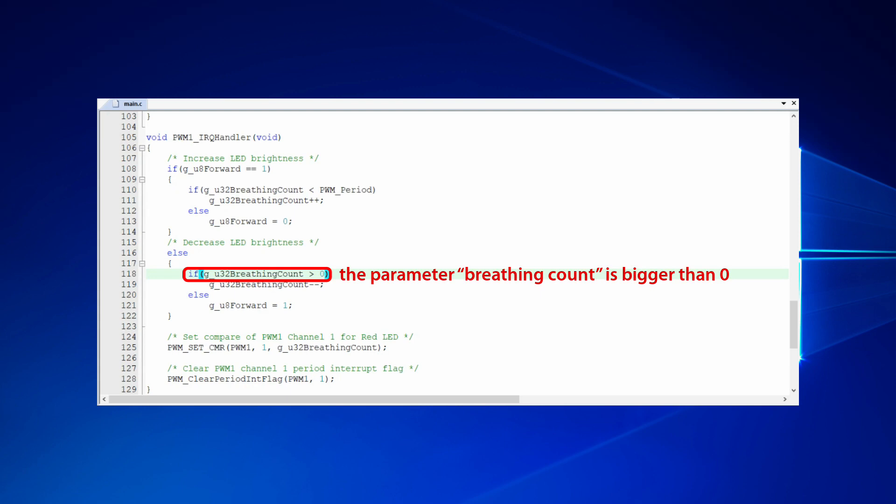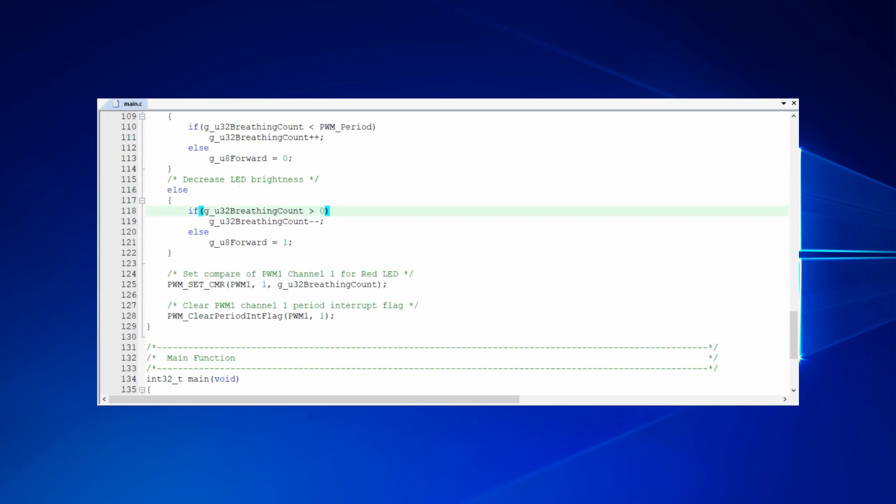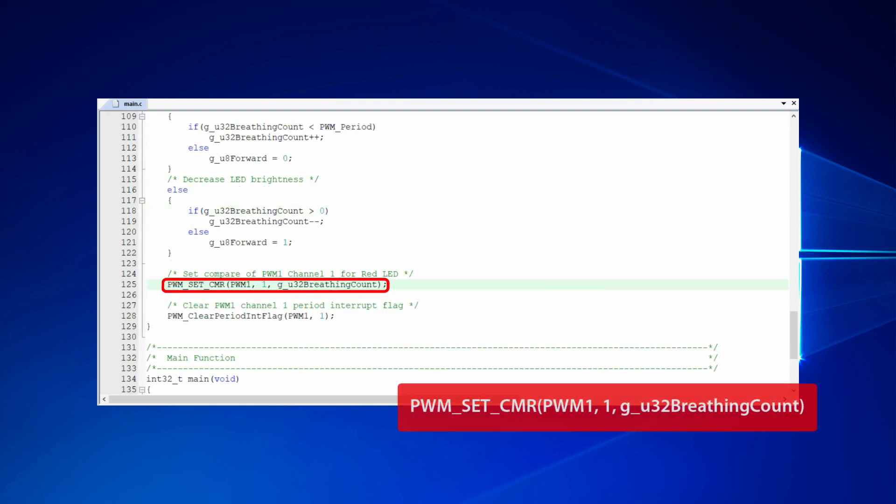Therefore, the breathing count will keep increasing and decreasing recursively. Then, we set breathing count as the comparator to dynamically change the duty of PWM. By this operation, we can make the effect of breathing light.